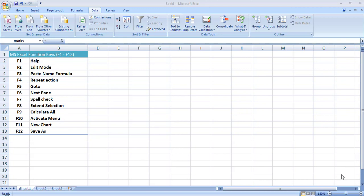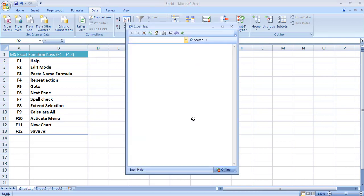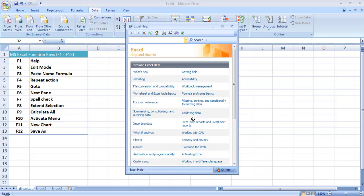Starting with the F1 key — by pressing F1 it will open up the Help window. Here I press the F1 key and you can see it has opened the Excel Help window. It has given me a search bar and in this search bar I can write anything related to Excel and it will give me related information or articles to help me sort out whatever problem I am facing.